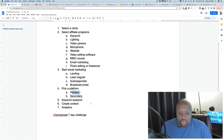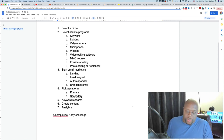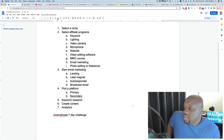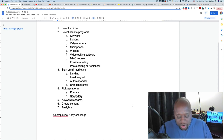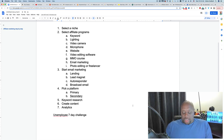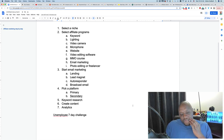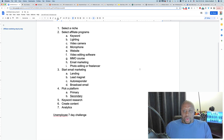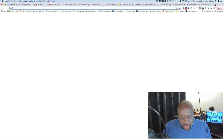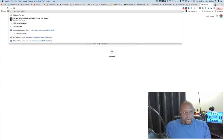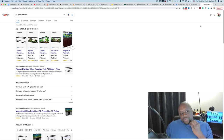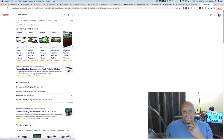Keyword research should be done based on your primary platform, because the way people ask questions on YouTube is different from how they ask on a blog or TikTok. One easy way to do keyword research is to find a competitor in your niche and look at what they rank for. For example, if our niche is fish tanks, we can search '75 gallon fish tank' and go to page four or five of the results to find smaller blogs.